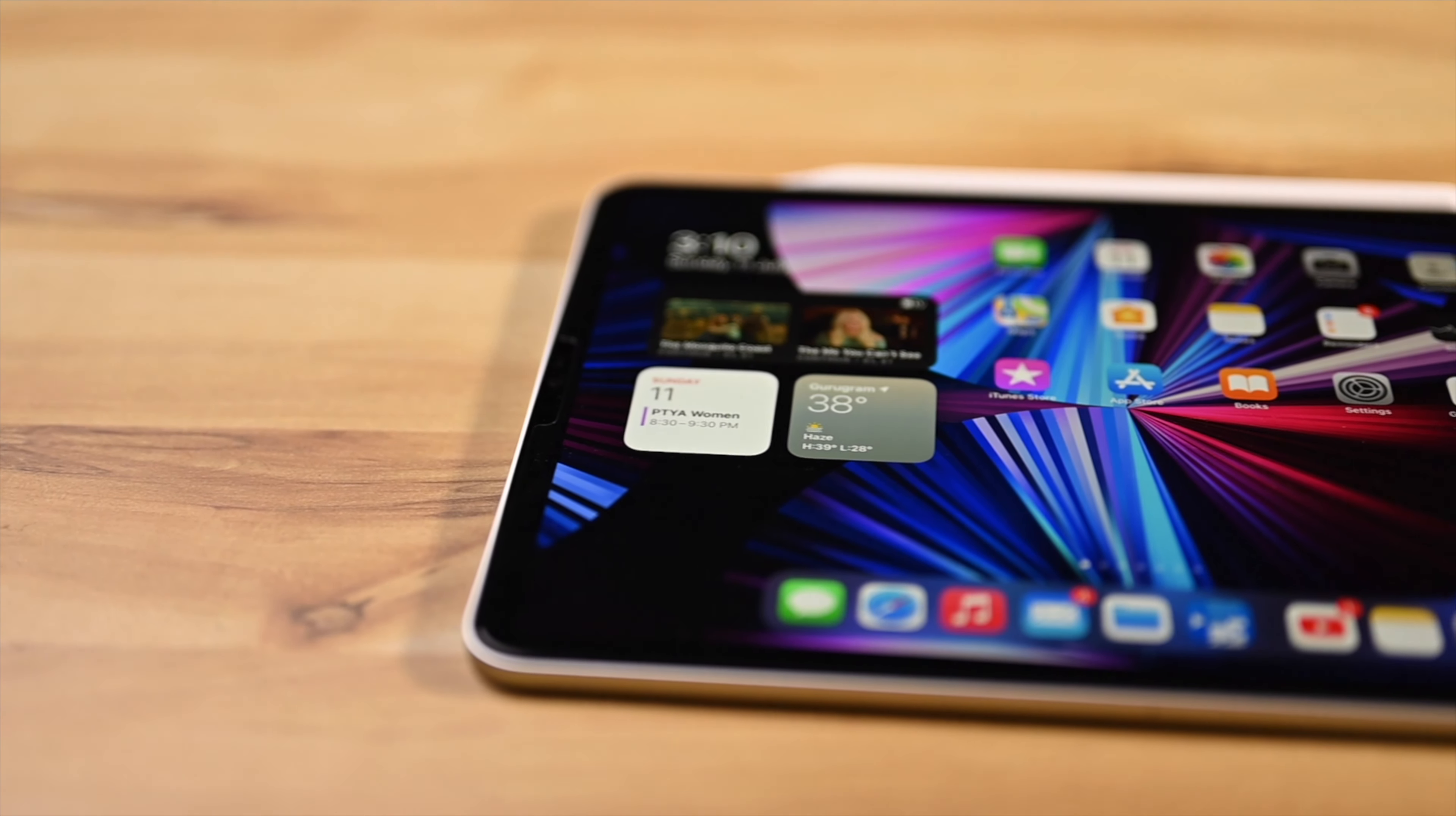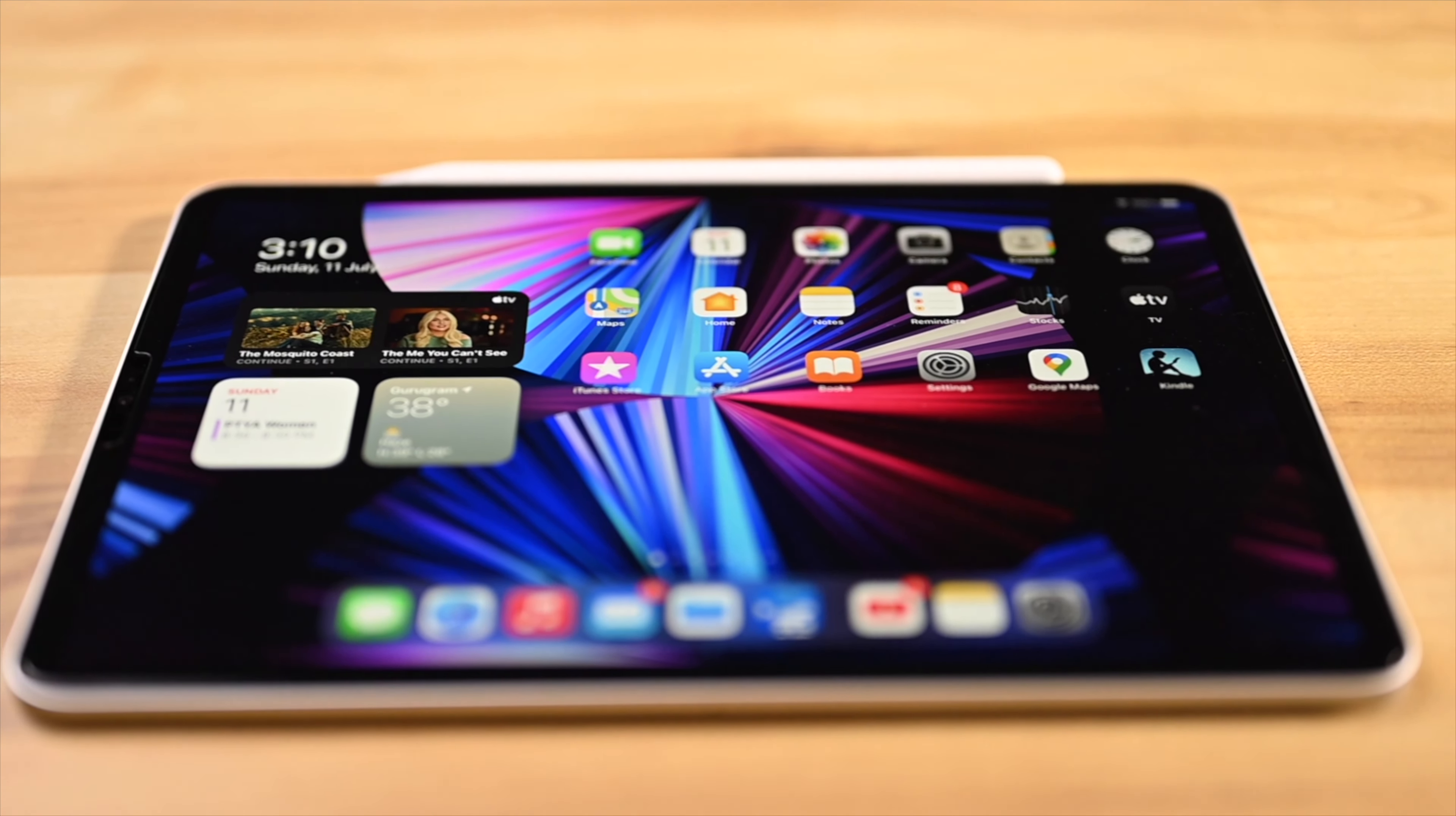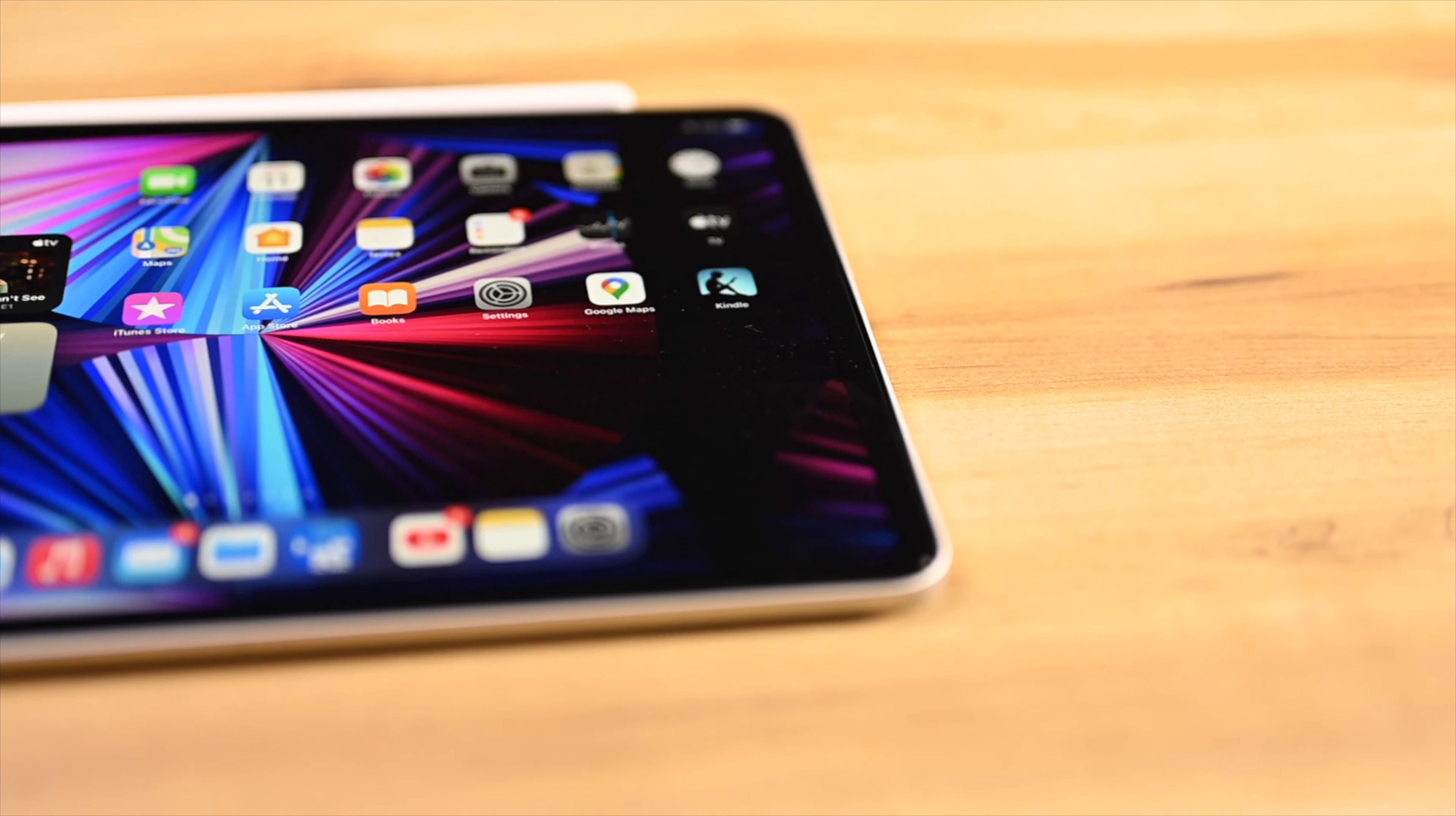Bear in mind that this is not meant in any way to bash these fantastic tablets. On the contrary, iPads are the only tablets that I recommend for anyone. However, on certain aspects we need to keep our expectations in check and that is exactly what we will explore in this video.